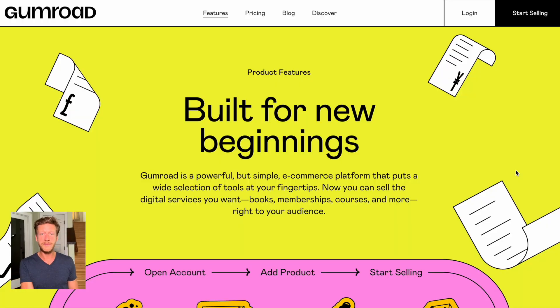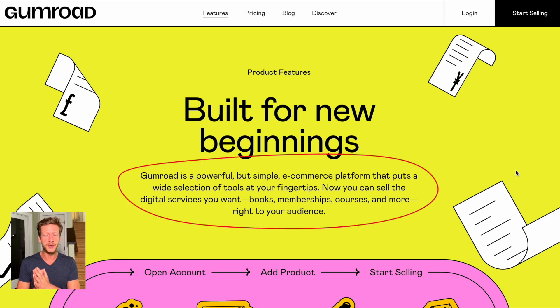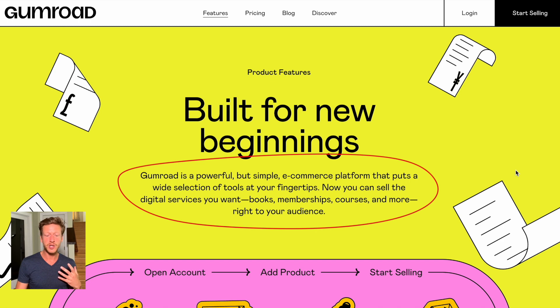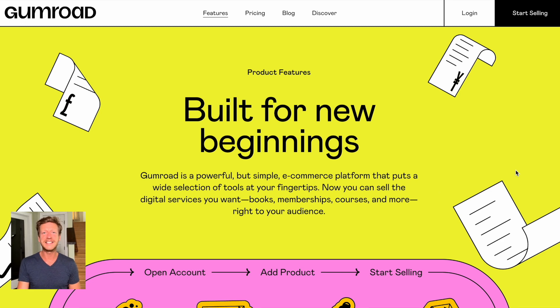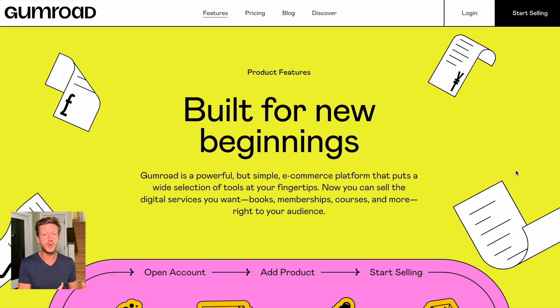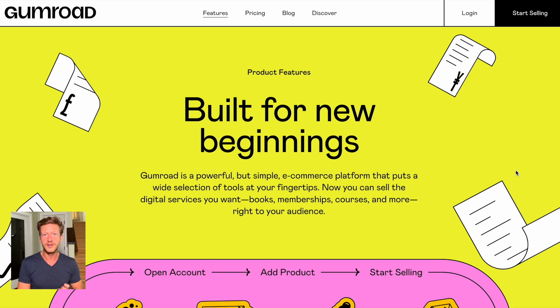On the Gumroad website, it describes itself as a powerful but simple e-commerce platform that puts a wide selection of tools at your fingertips. You can sell digital services — books, memberships, courses, and more — right to your audience. Gumroad's main selling point is that it's a simple platform where you can integrate it into your existing website, or send people straight to Gumroad to buy your digital products. You'll notice its focus on digital services, which is how it distinguishes itself from Shopify.